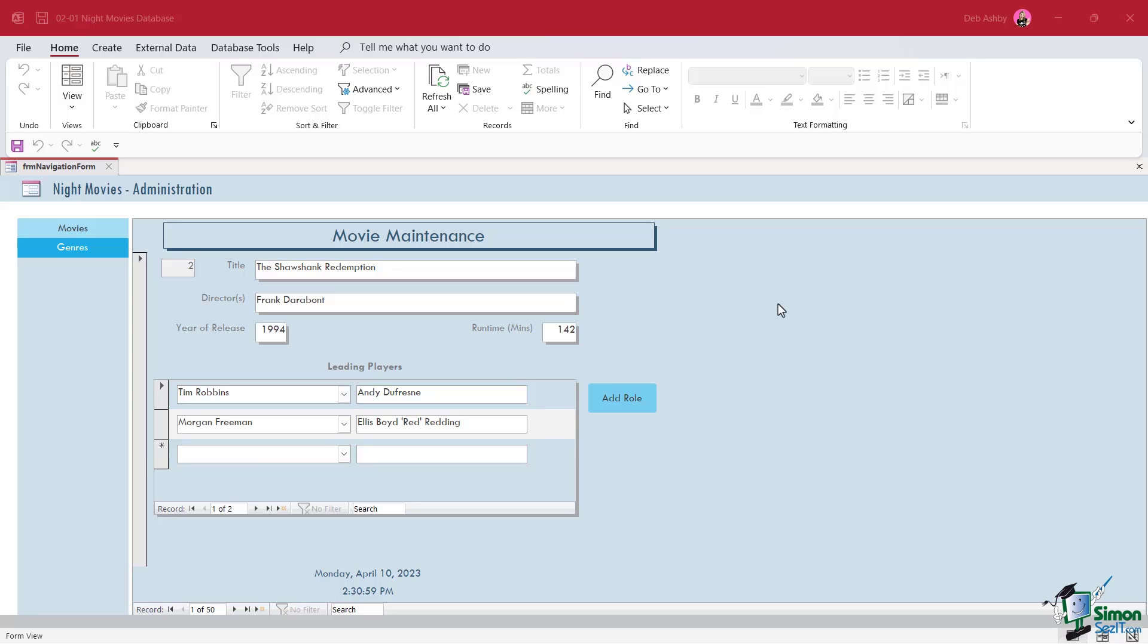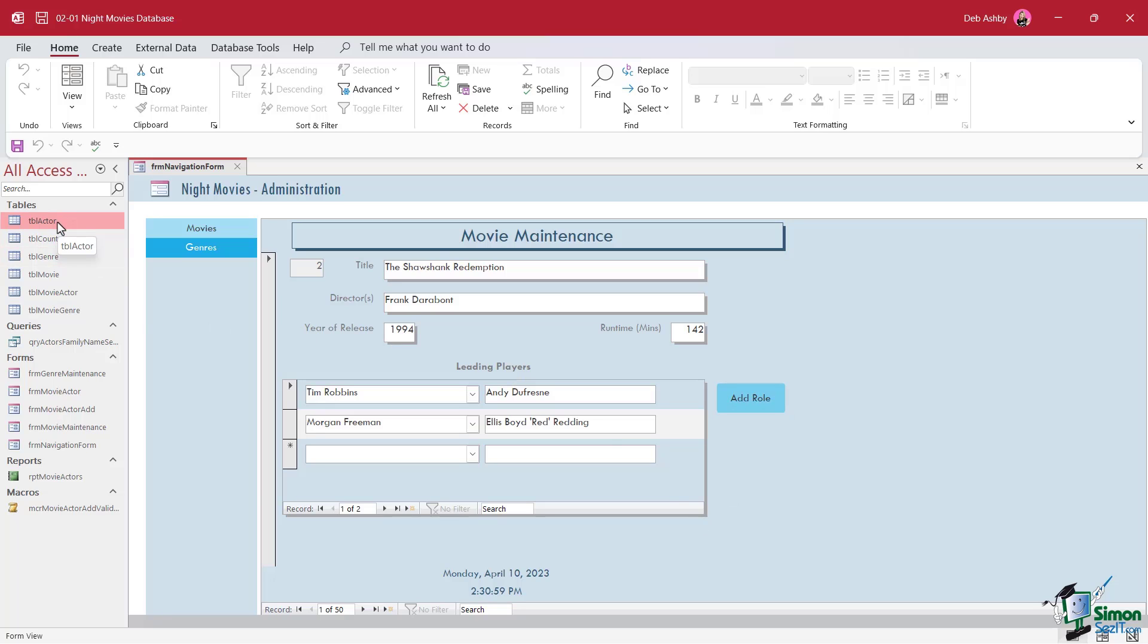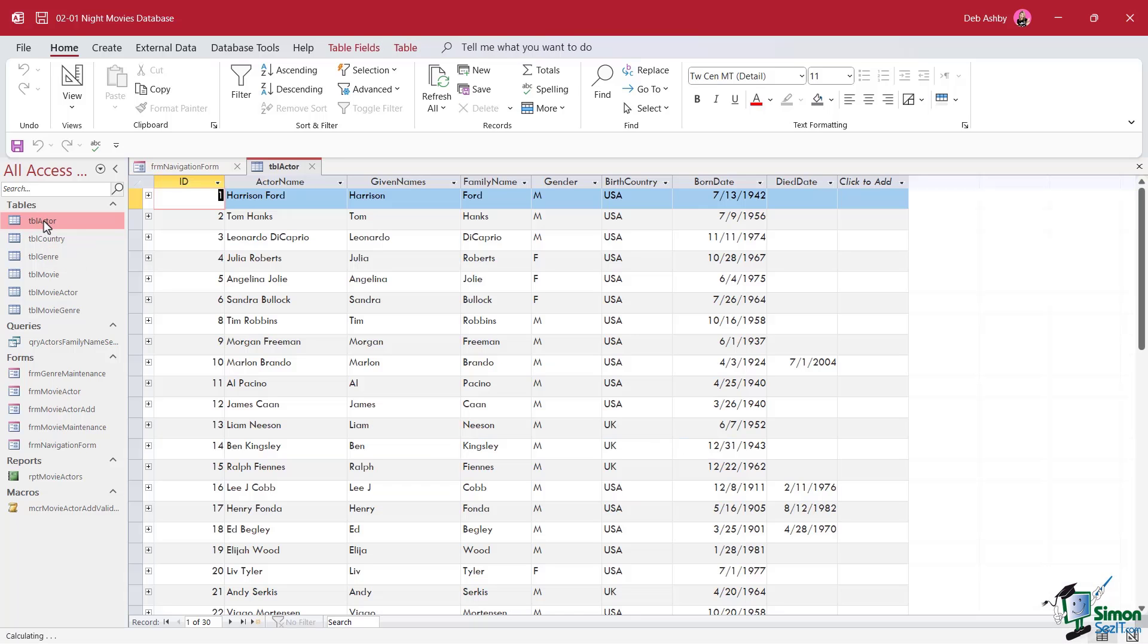What we're going to do here is take a closer look at primary keys, indexes and indexing rules and guidelines. The first thing I'm going to do is pull up the navigation pane, which is currently hidden from view. A quick way to do that is simply press the F11 key on your keyboard, and that's going to open up that pane on the left-hand side. So we can now see all of the tables that make up this database, all of the queries, forms, reports and macros. We're really going to focus in on the actor table in this particular lesson. So let's double click on Table Actor to open it up.